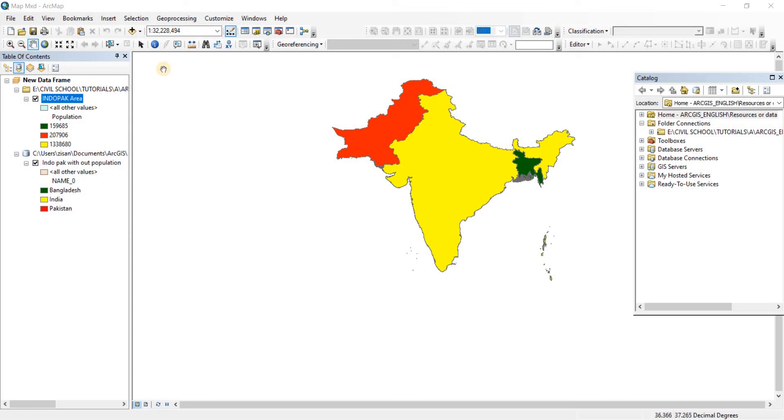In this video, we're going to see how we can add population or any other data in our attributes table. So I have two maps, identical maps open here.